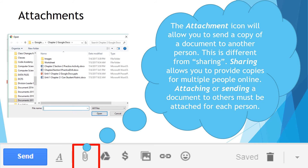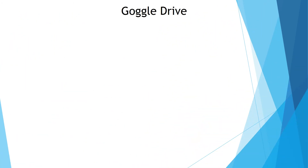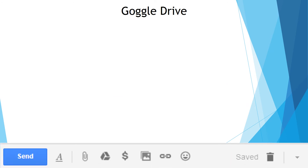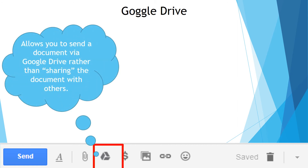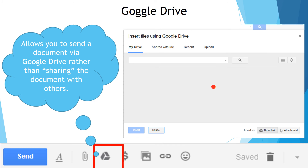Once you click on the attachment, you will have to browse to find your document. When doing email, you can also go to your Google Drive and attach a document through it. If you look on the menu bar, you're going to see a Google Drive icon that allows you to send a document via Google Drive rather than sharing it with others. When you click on the Google Drive icon, the Insert Files using Google Drive dialog will open and you will just browse for your document.